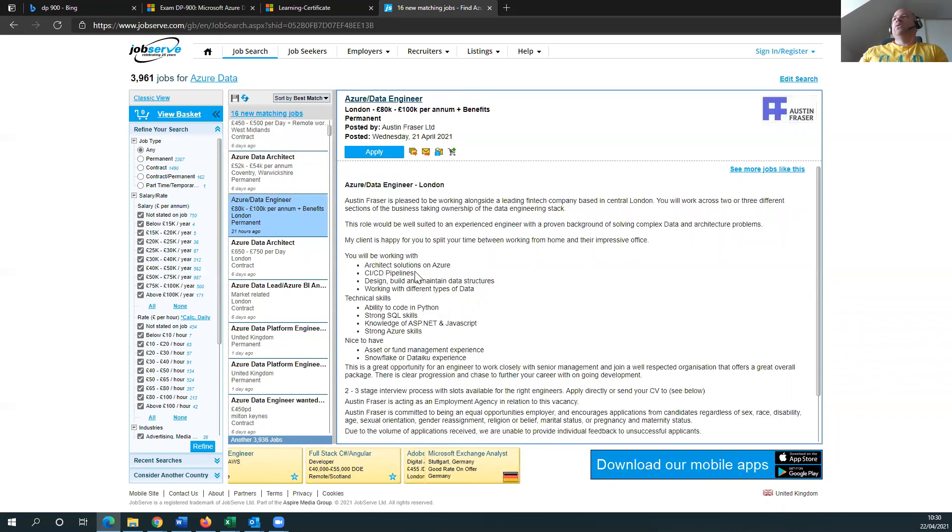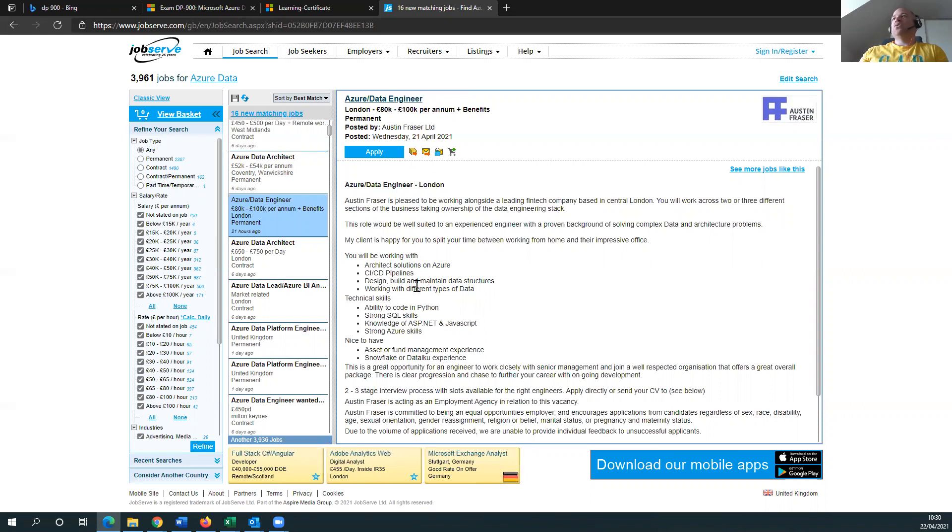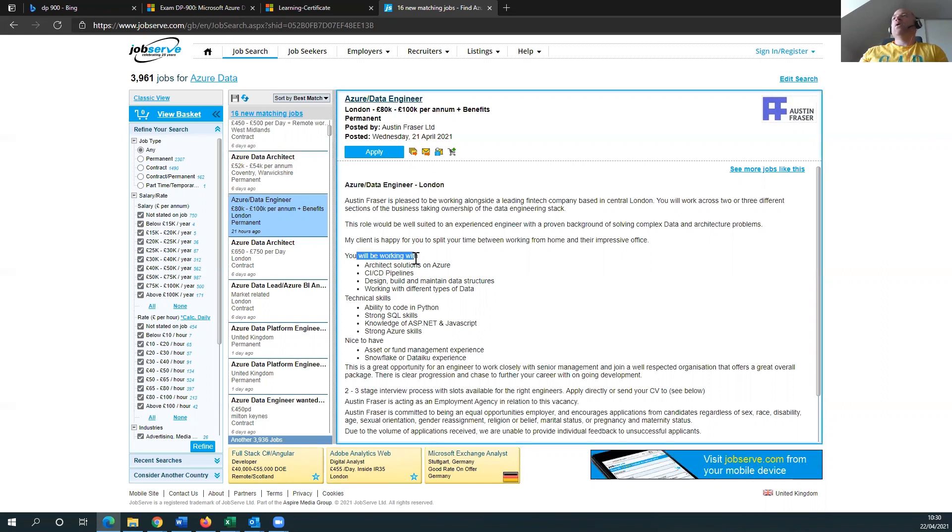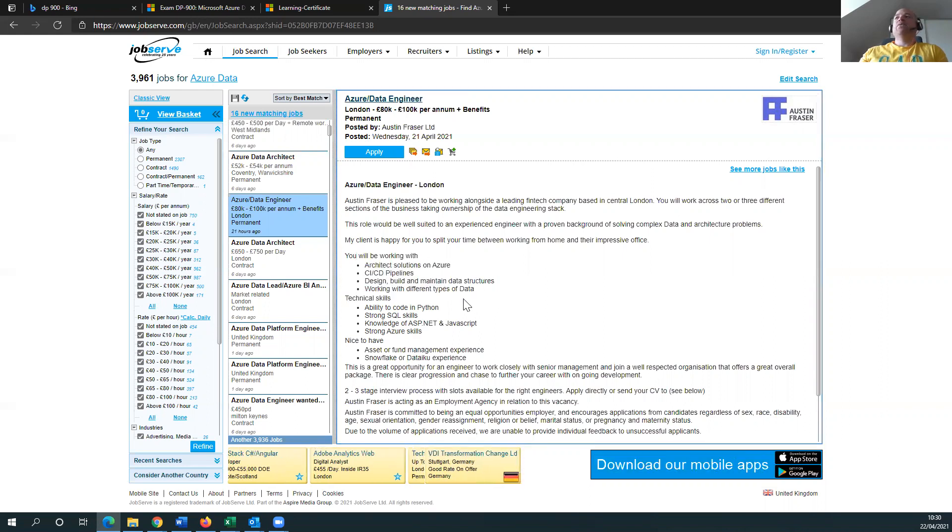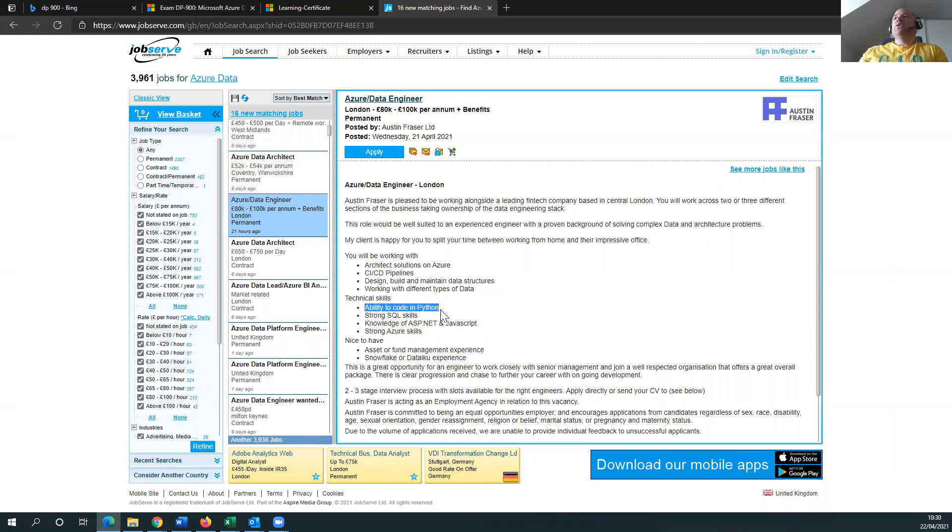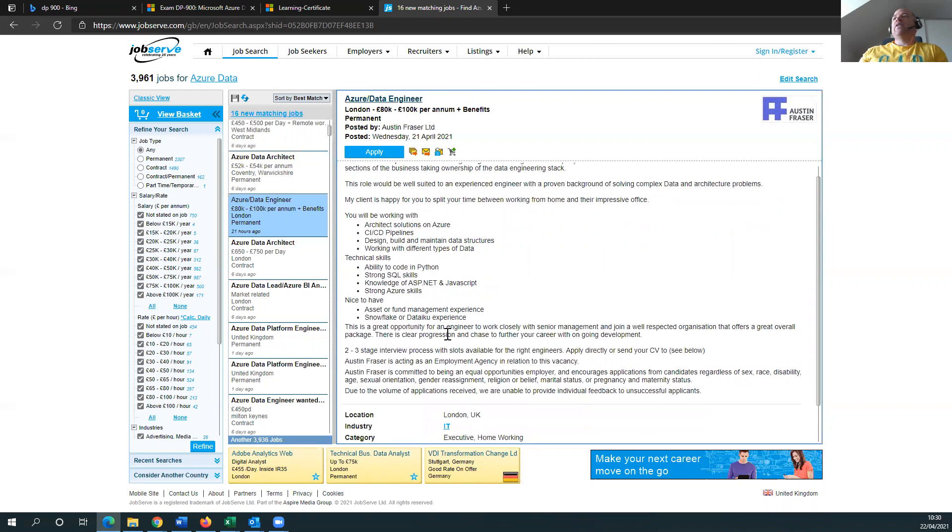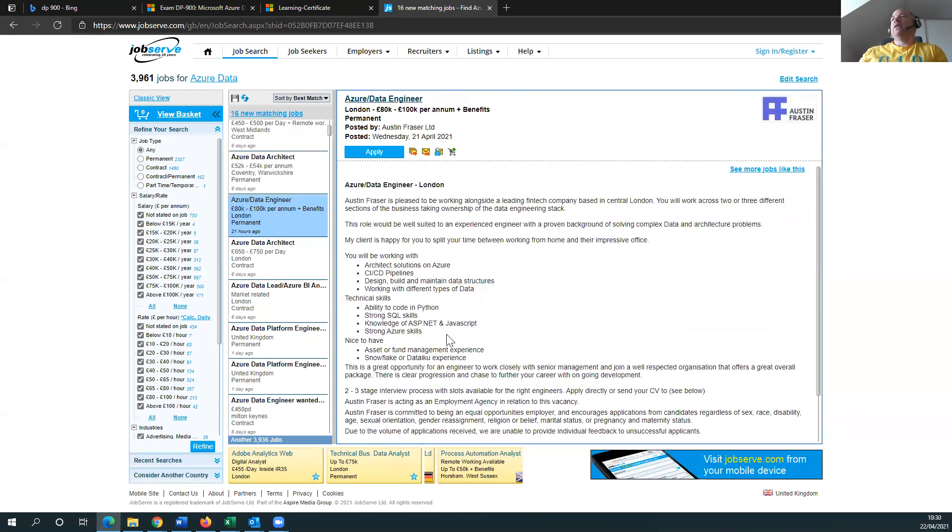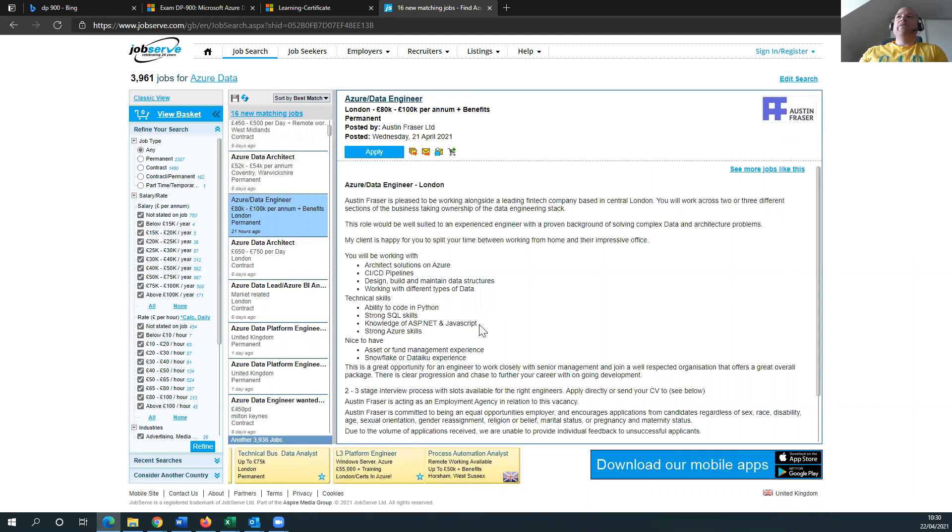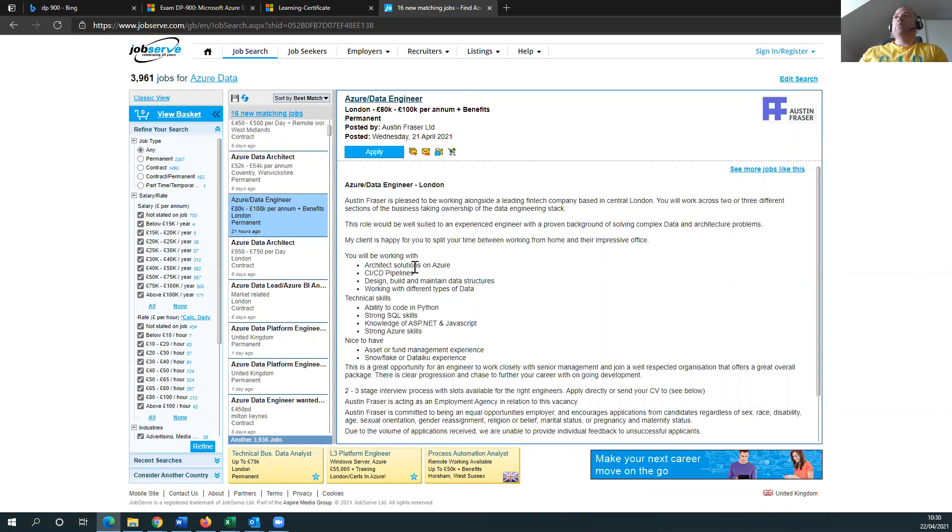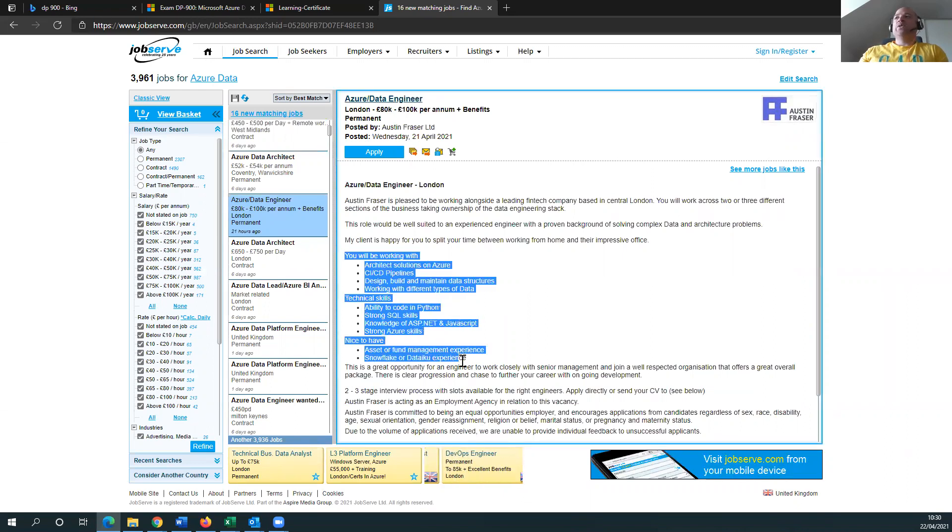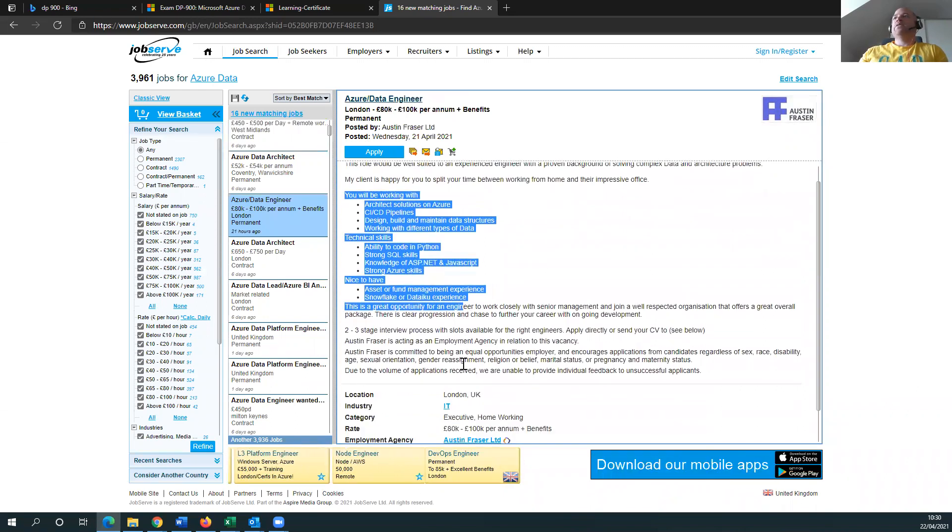Okay, architect solutions, architect solutions on Azure, CI/CD pipelines, design. Well, hold on for a second. You'll be working with this. Doesn't mean that you necessarily need to have those, but ability to code in Python, strong SQL skill set. Don't they just ask for everything underneath the sun? They do really. See, I will still apply for this job, but I will still be asking in the interview what.